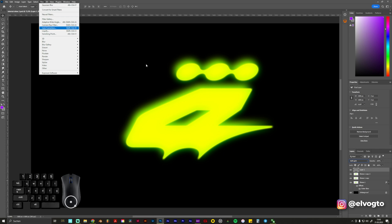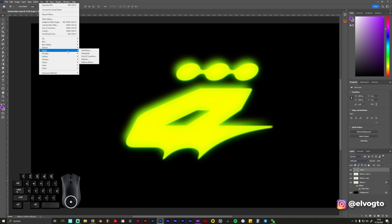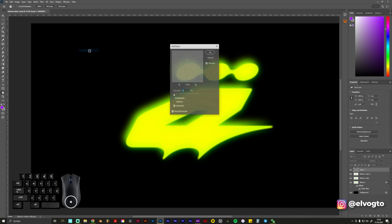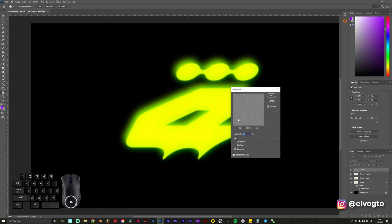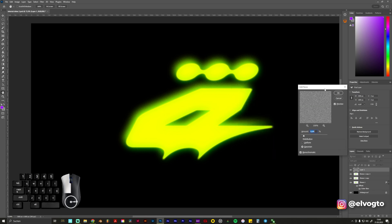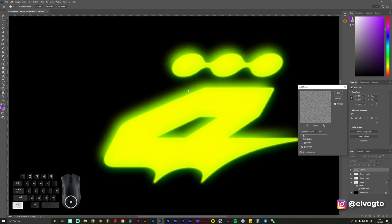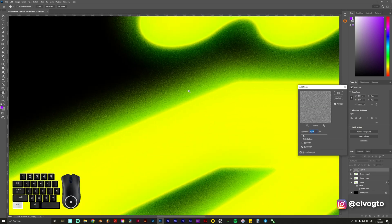We go to Filter, still with our layer selected, with our gray layer selected, and we want some Noise. Add Noise. And now you can see the noise is visible on this.